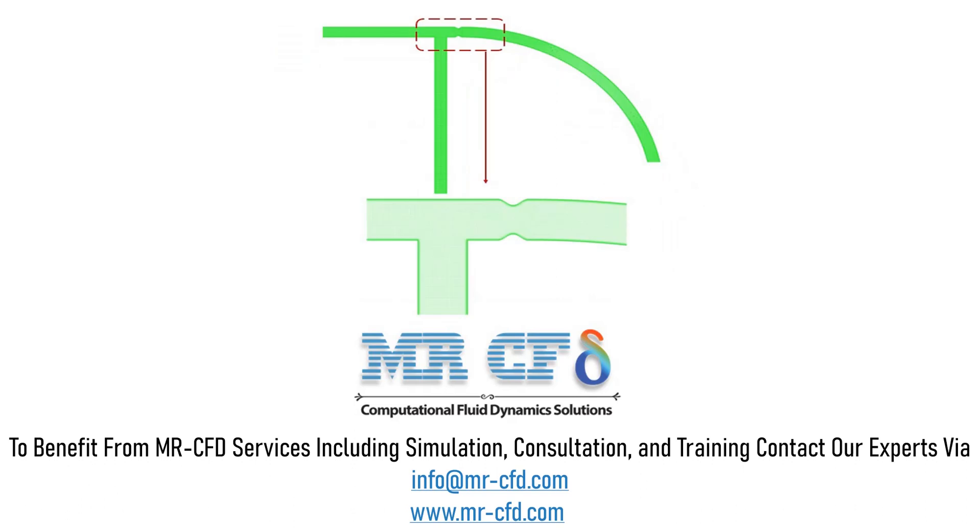The meshing is done using ANSYS Meshing Software. The mesh type is structured and the element number is equal to 85,222.